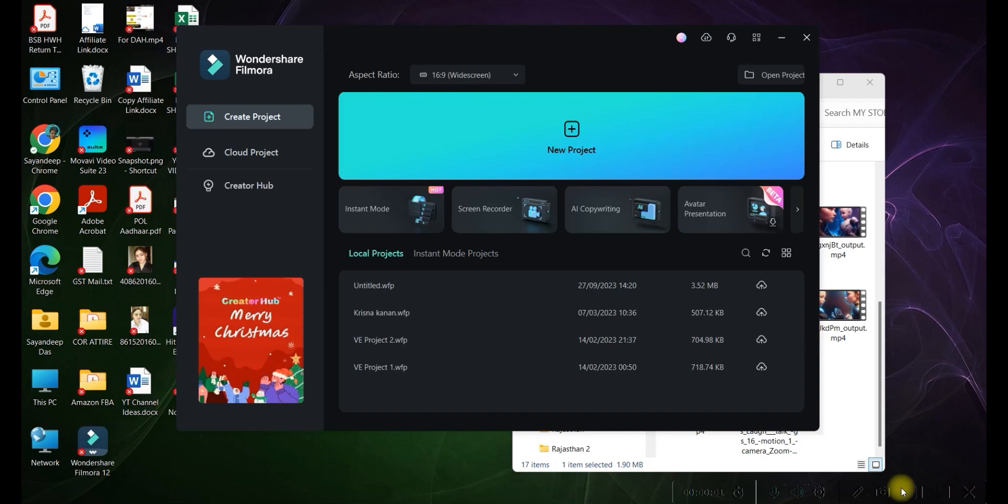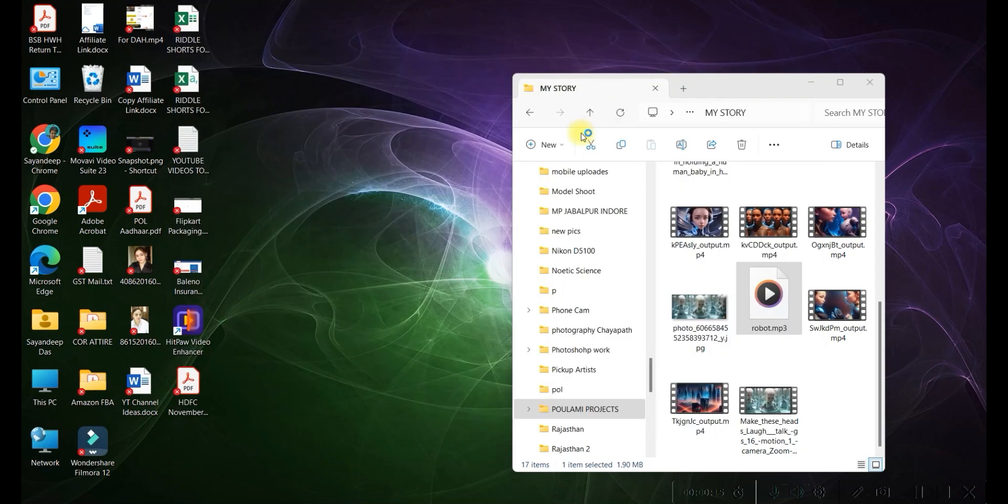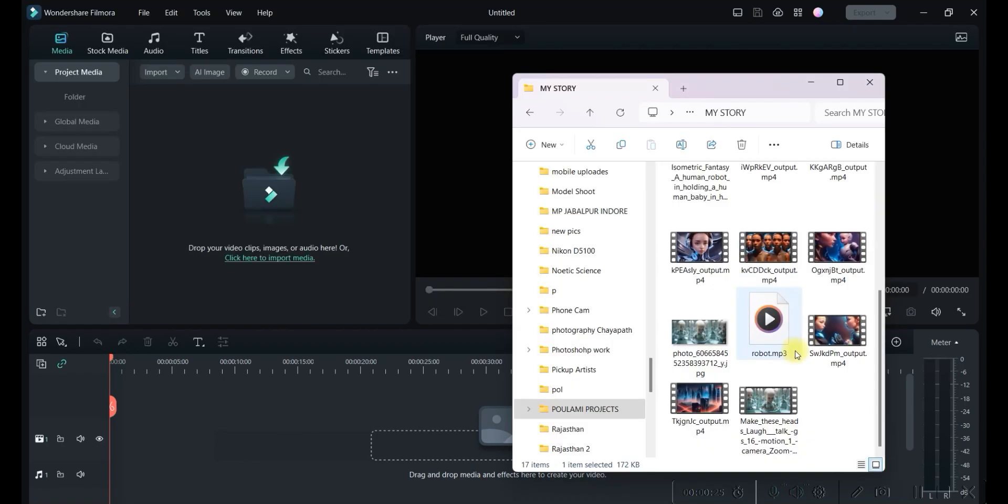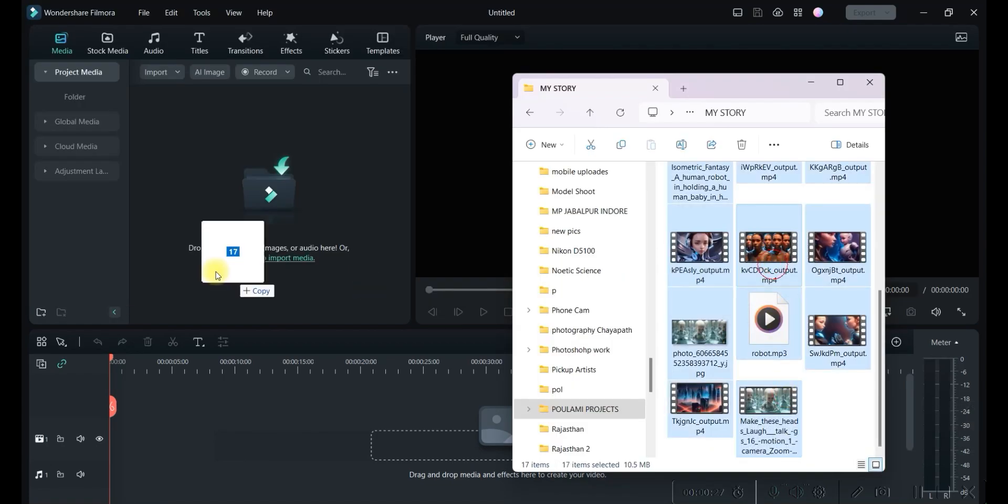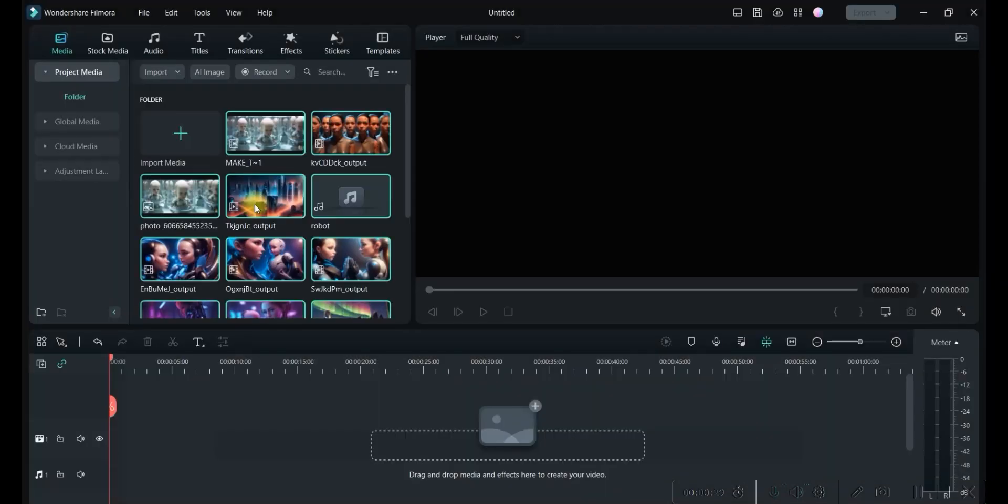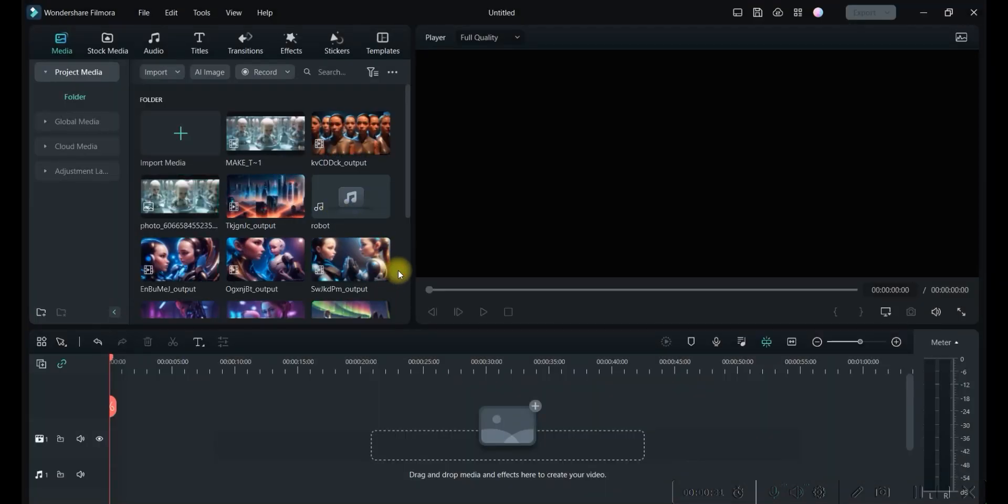So now we are at the last stage of our video creation where we will be creating the final video. For this, you can use any basic video editor. I am using Filmora 12. So go to this new project option if you're using Filmora 12. Let me just go ahead and import all my files. Drag and drop it here and let it get imported. Then click somewhere outside.